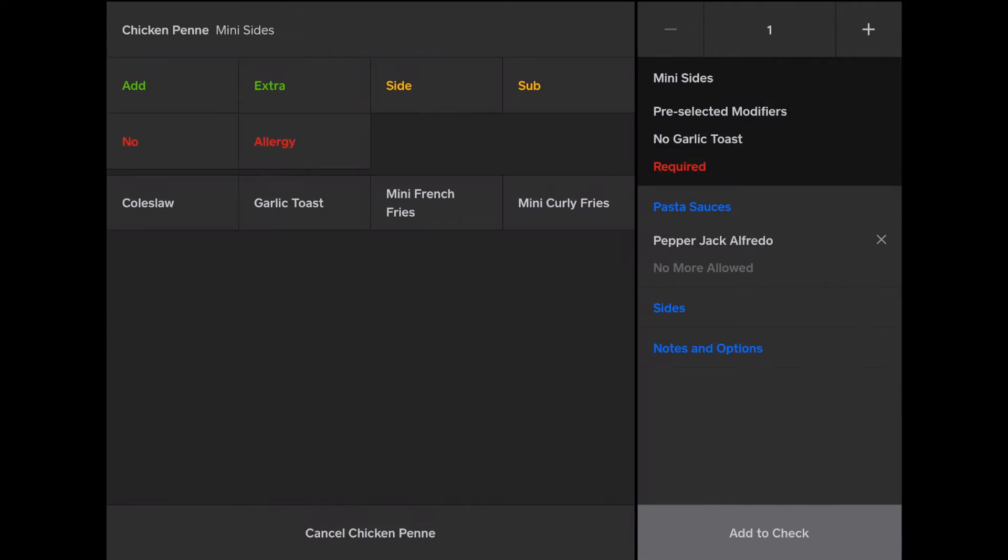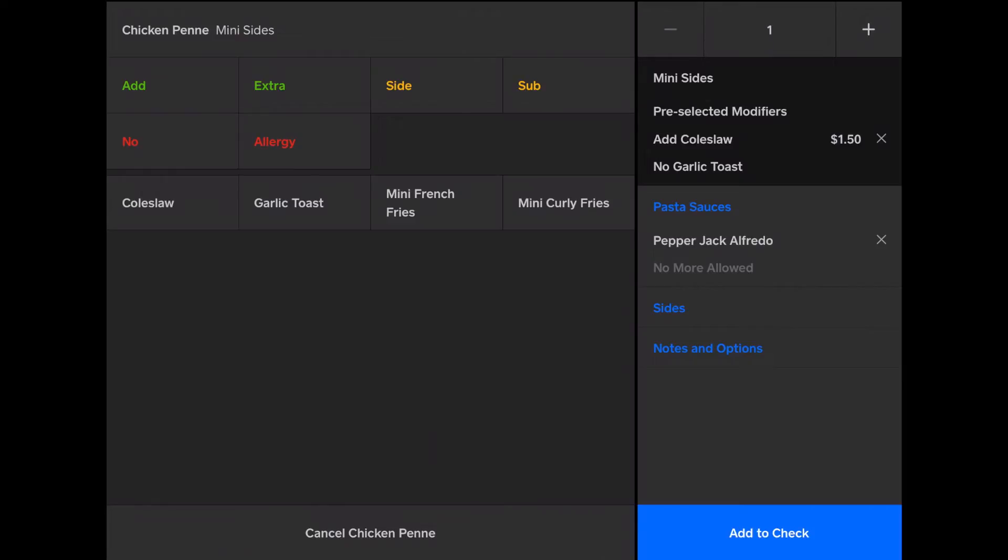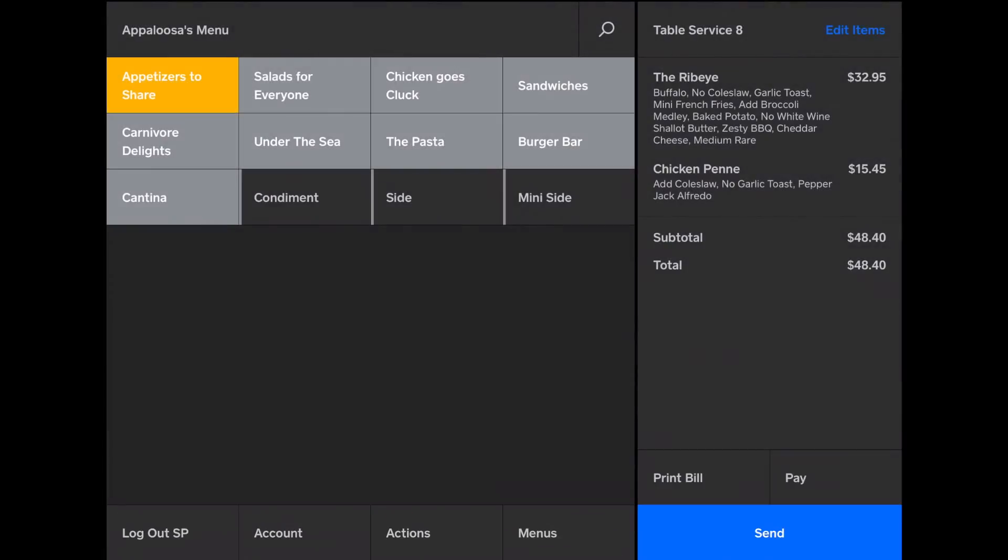But if they're memorizing things, you probably want to tap add coleslaw. And then I'll add to check.